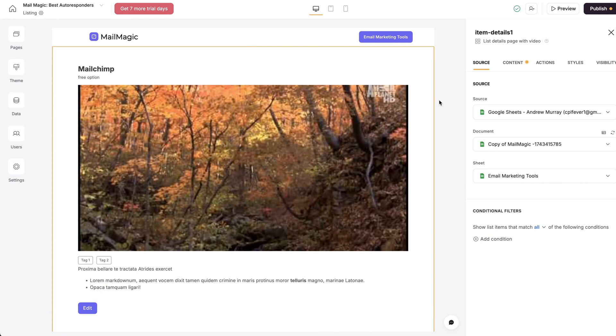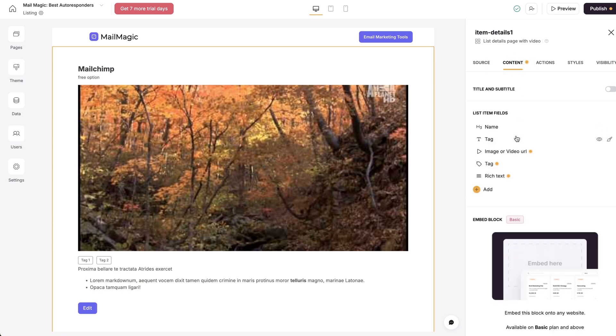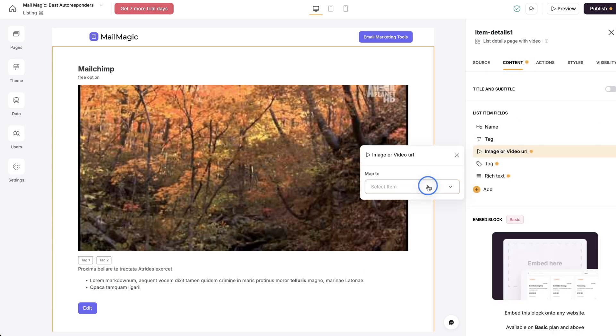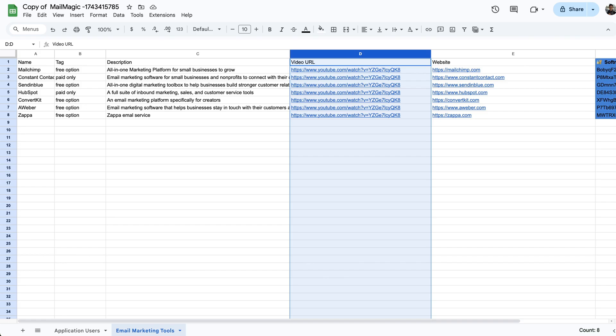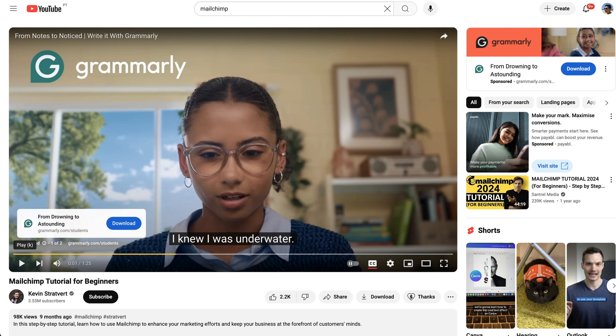And then you see that the yellow dot is here. So we need to align the content. So we need to map this to the video URL.